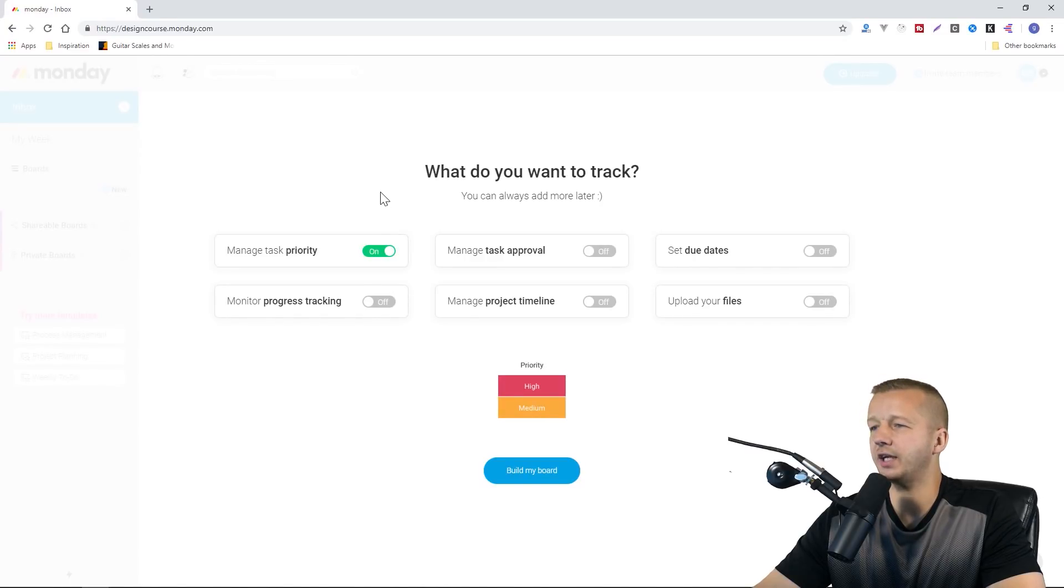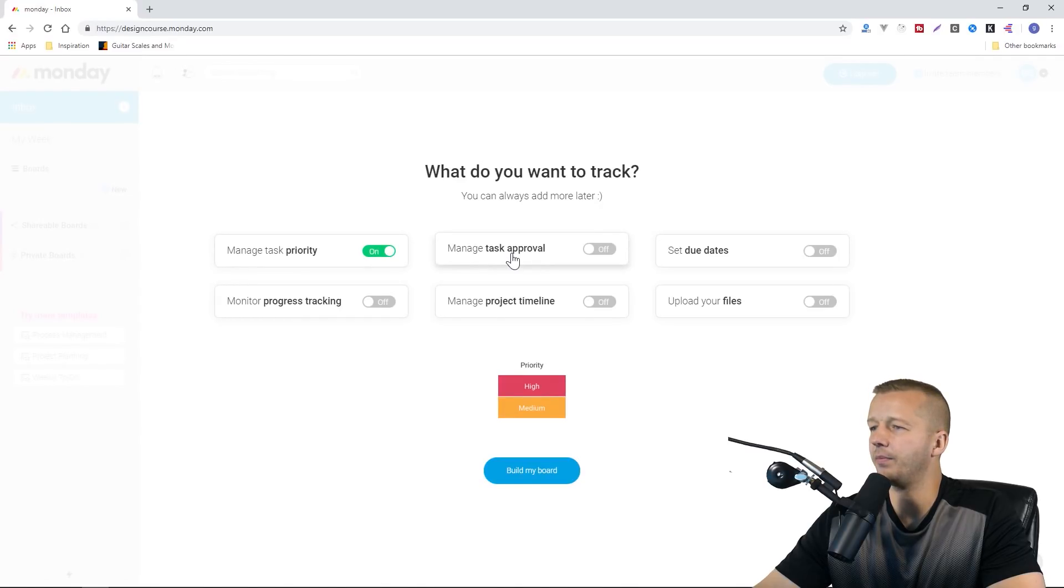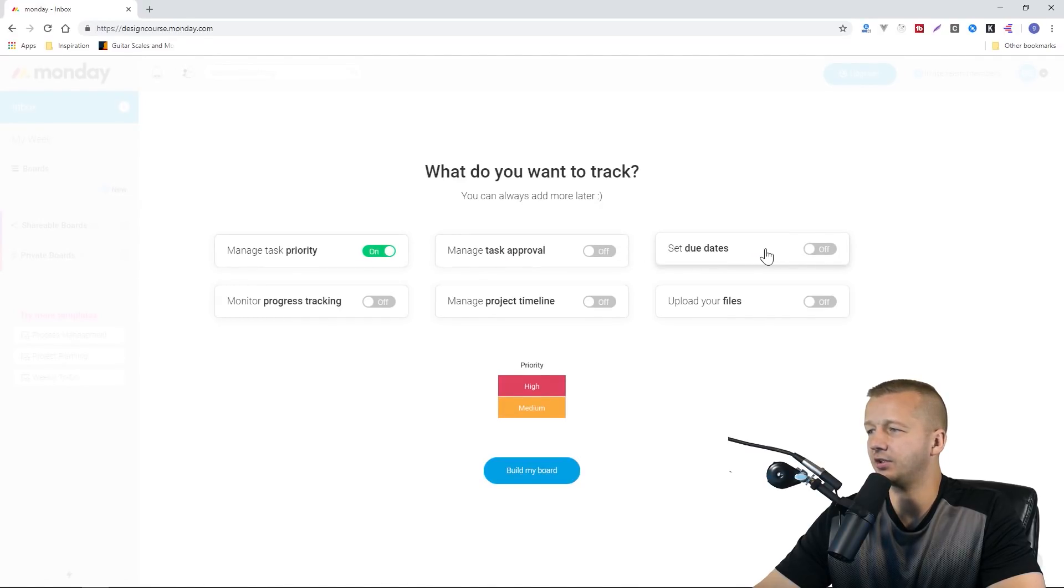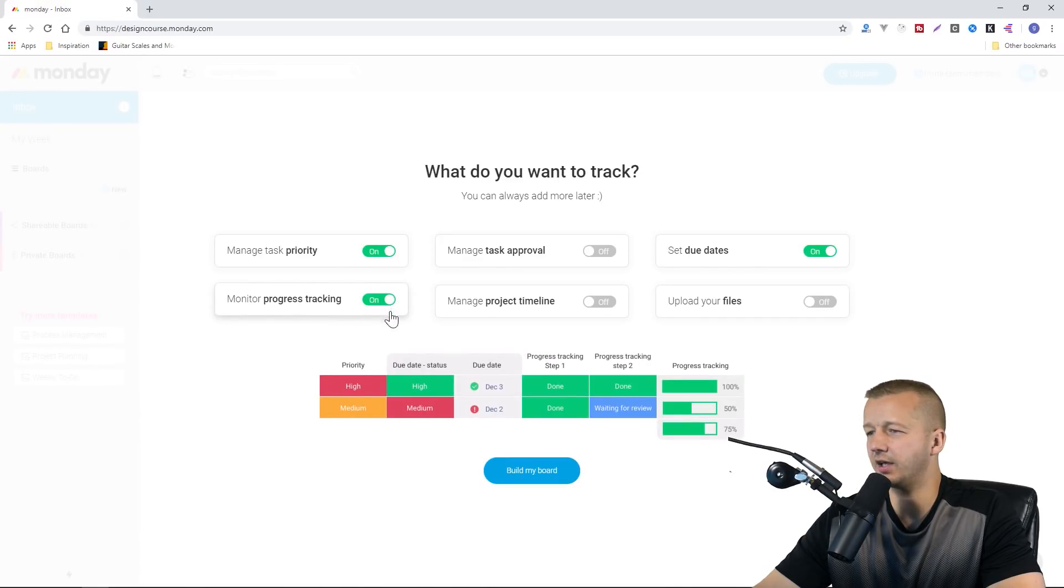What do you want to track? You can always add more later. Manage task priority, task approval, set due dates—I want that. Monitor progress tracking, let's set that on too.